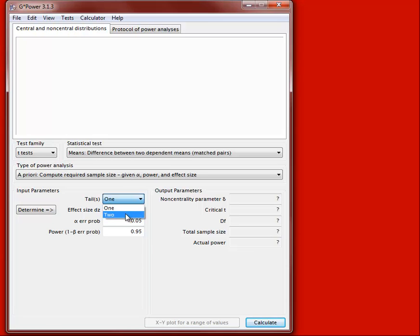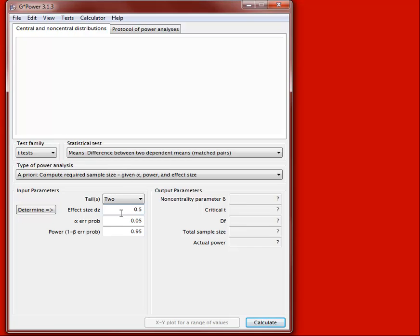We need to specify whether the hypothesis is directional or non-directional by entering the number of tails. A non-directional test is two-tailed; a directional test is one-tailed. Let's go with a two-tailed test. Then, as mentioned in lecture, we need our effect size, alpha level, and desired power to compute the necessary sample size.